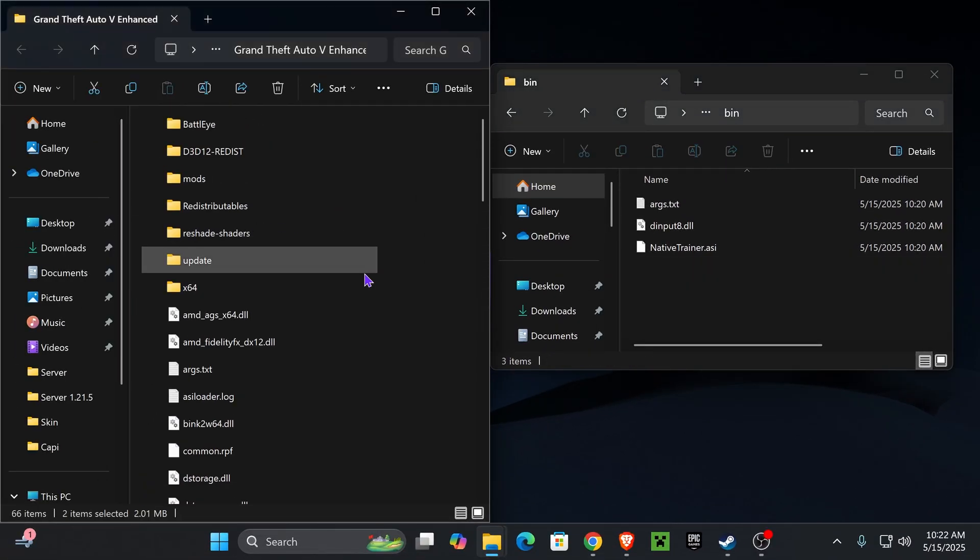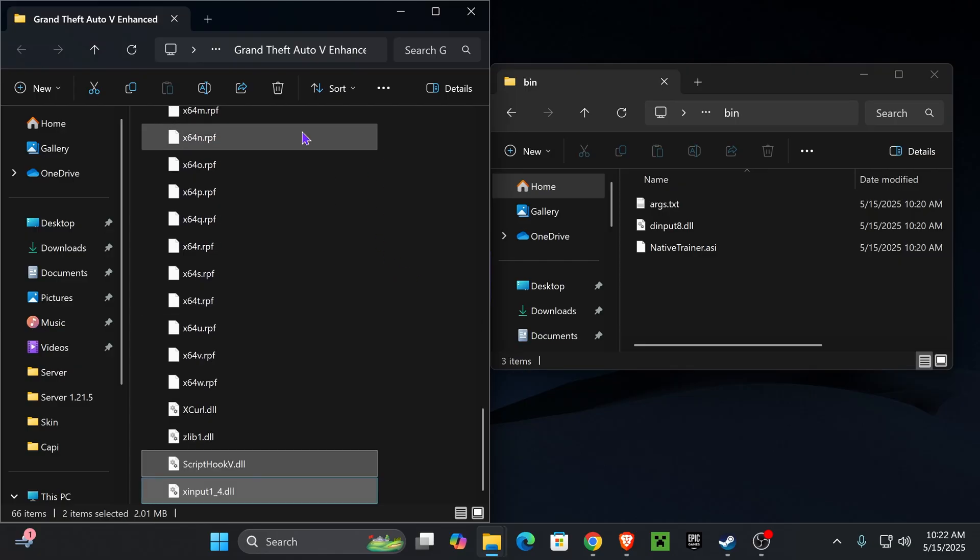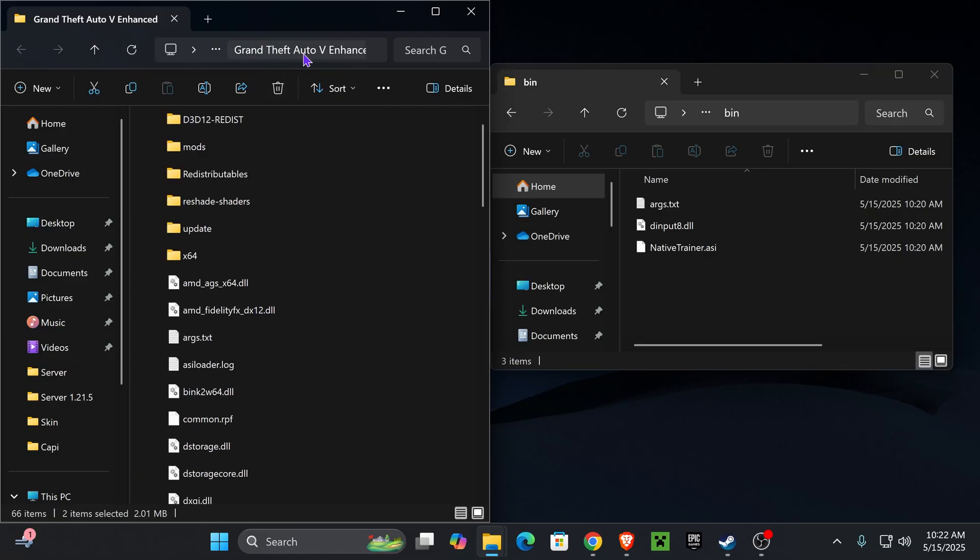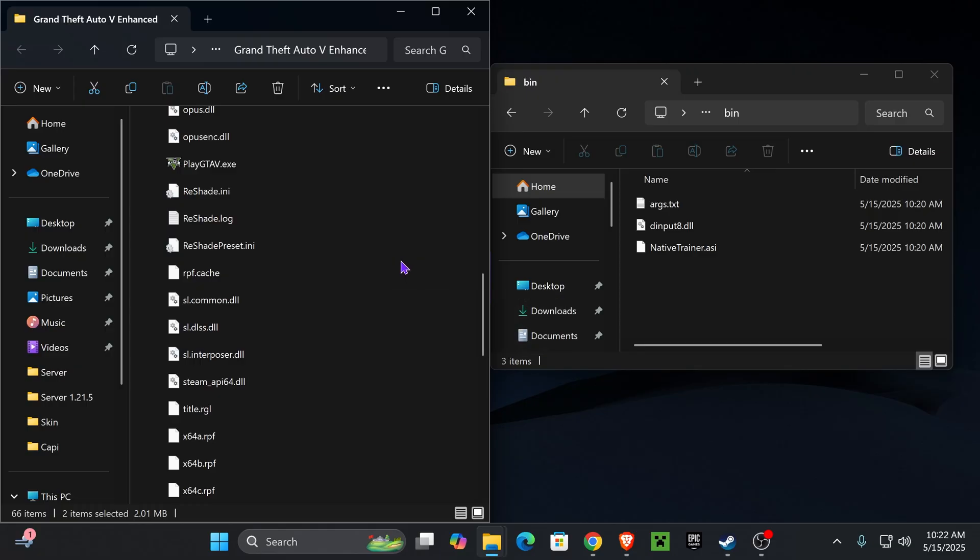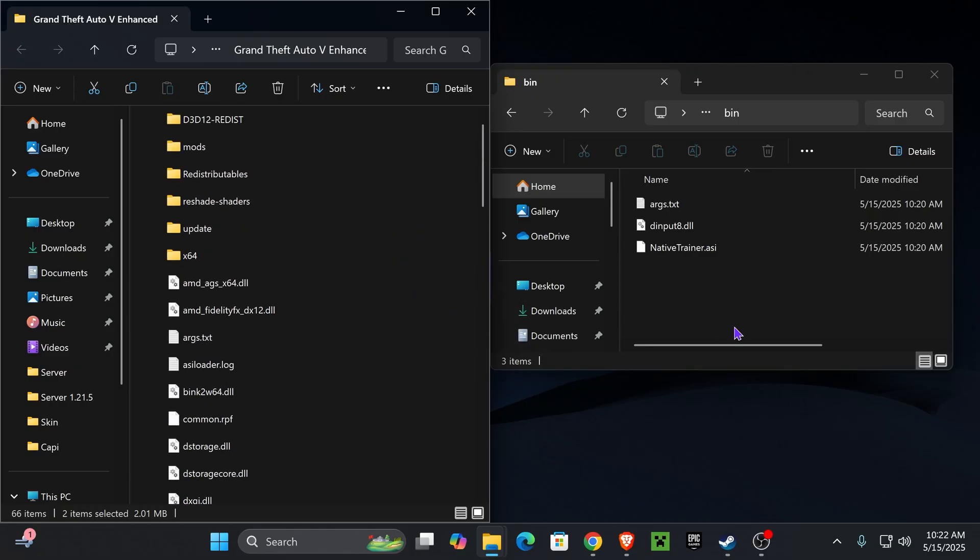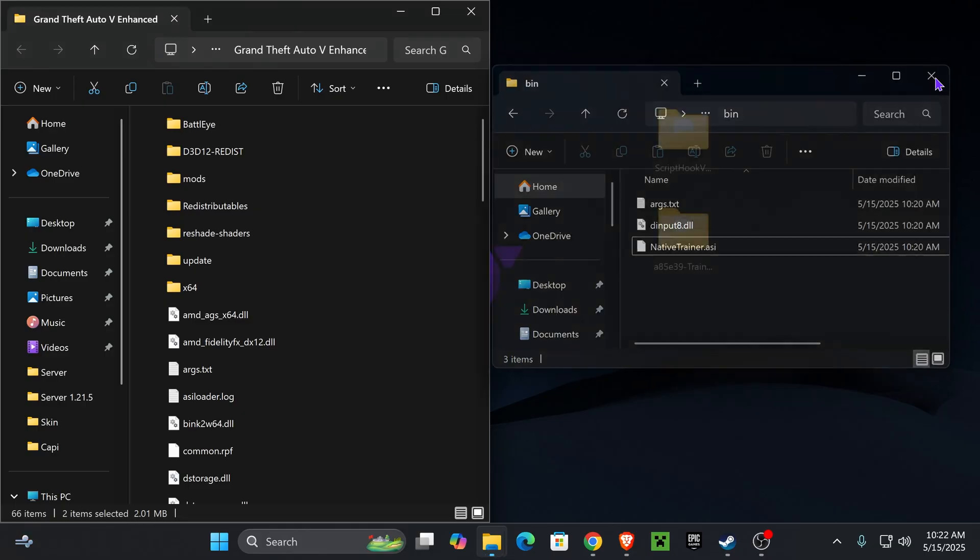I always recommend making a backup of this. It's super simple. Back out of this folder and then duplicate it, just in case you want to delete this later on or your game crashes or something like that. After you added those two files in here, close the Script Hook V folder. You could actually delete it.